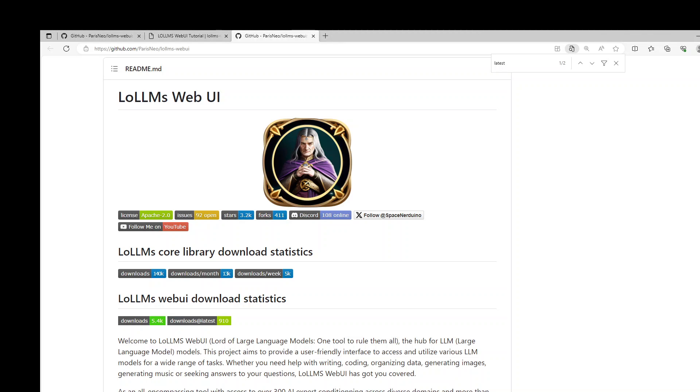In this video, I am going to show you another tool to run large language models locally on your laptop or on any cloud instance offline and privately. This tool is called Lord of Large Language Models or LoLLMs.